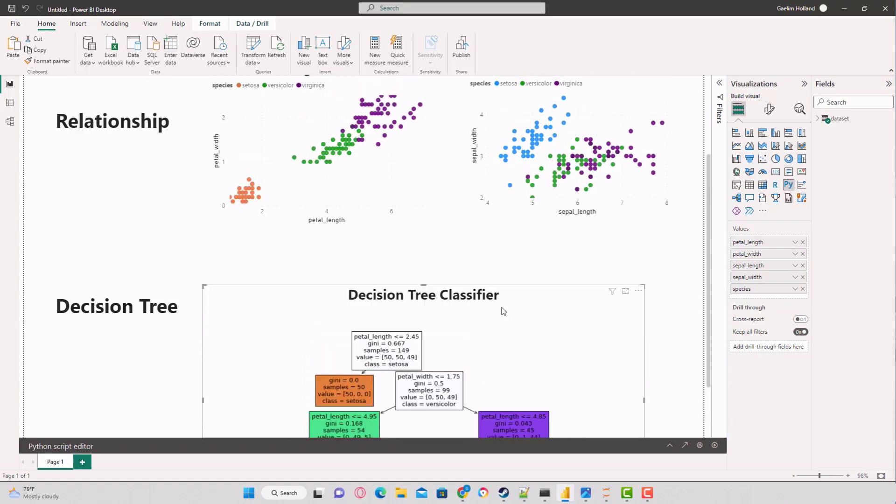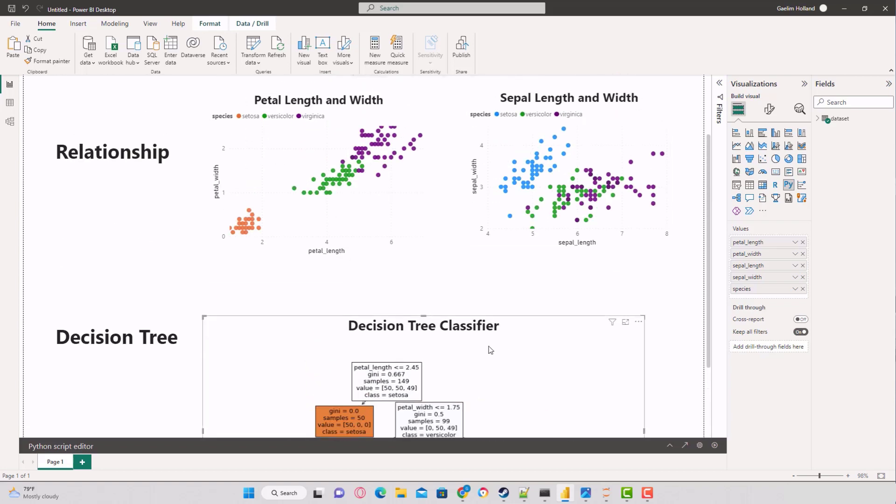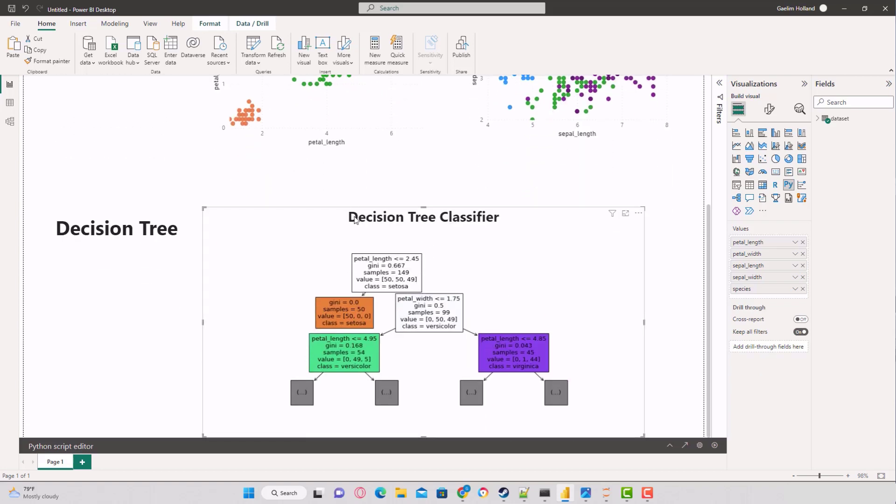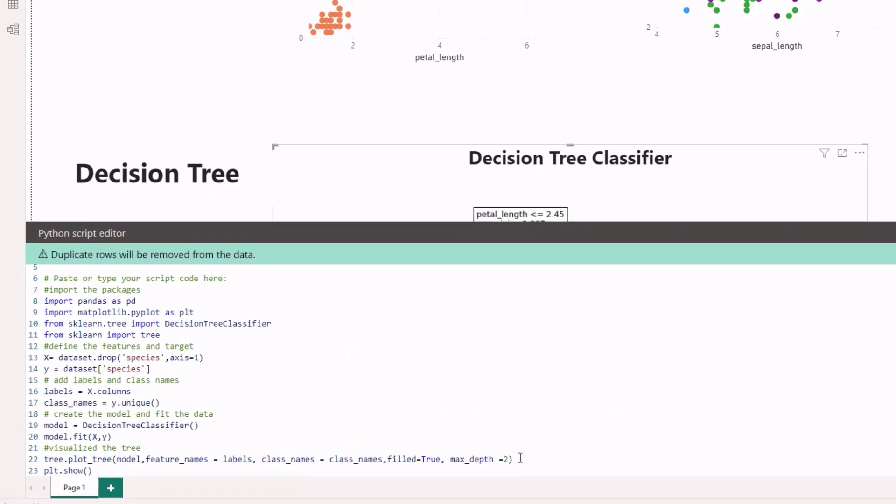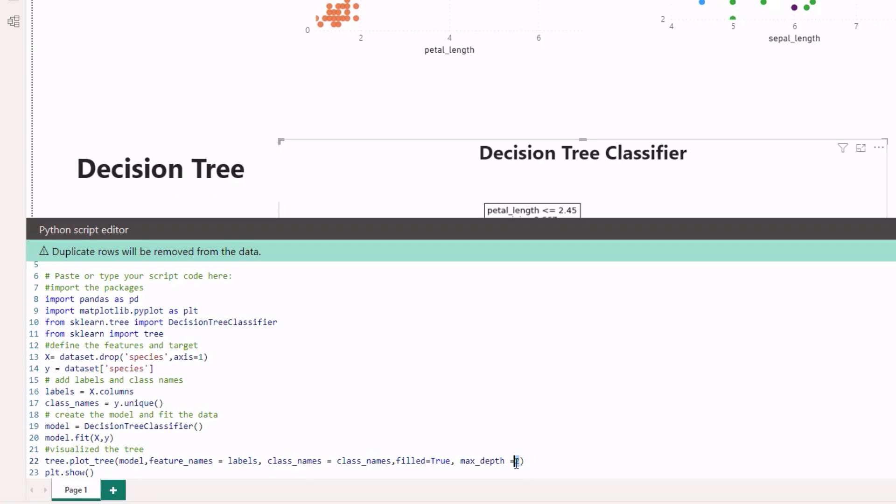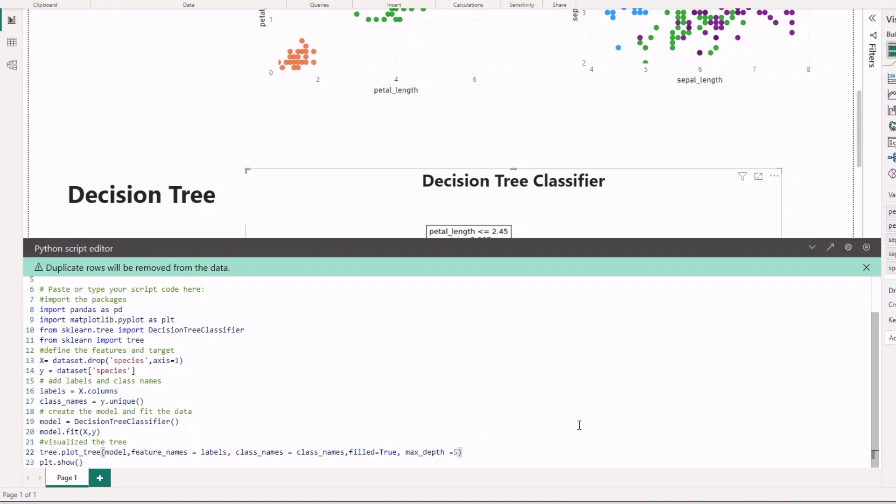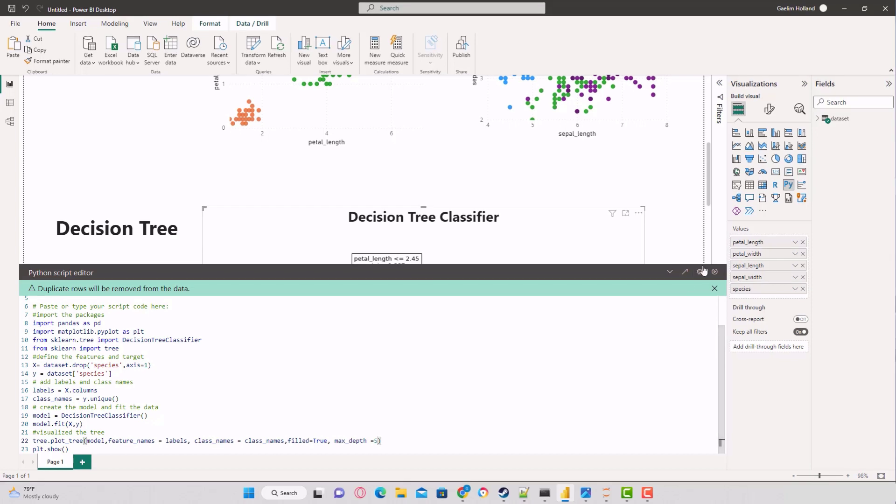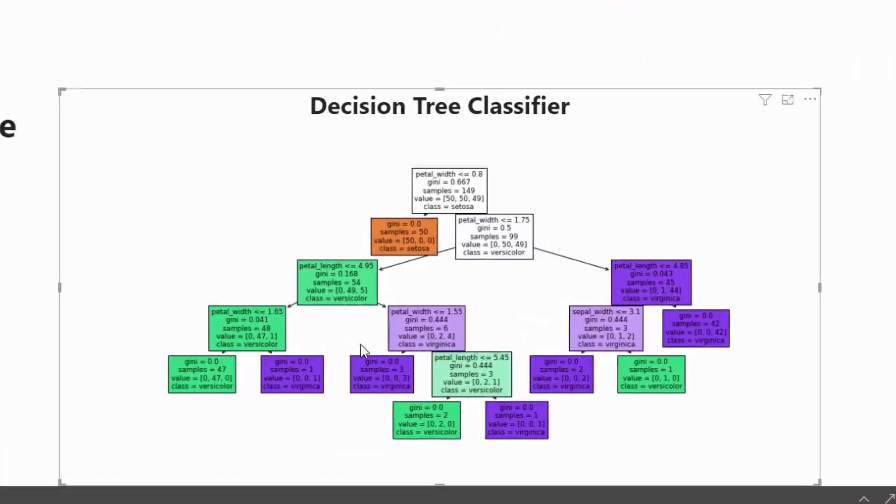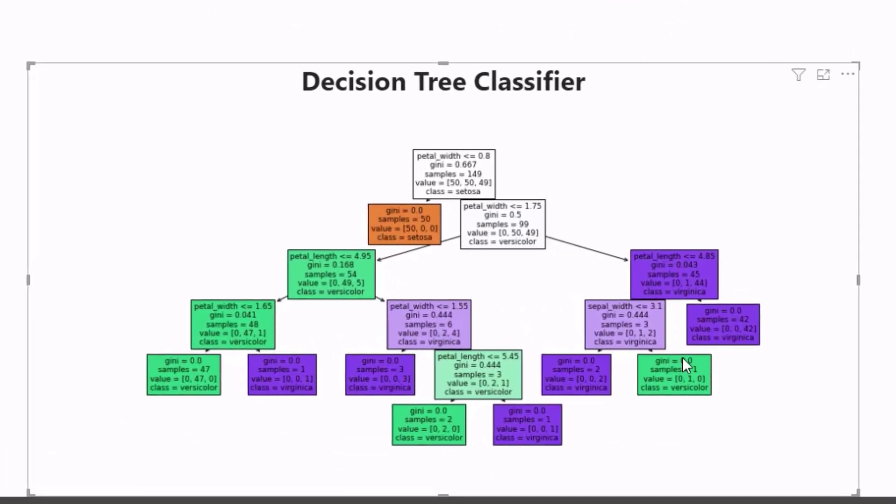When we get to finding the difference between Versicolor and Virginica, we need to do a little bit of work. We can either give it the length of the depth of the tree, or we can let it decide on its own. I'm going to put in five here and run that, and then you can see we get all of those decisions there.